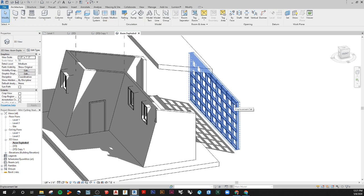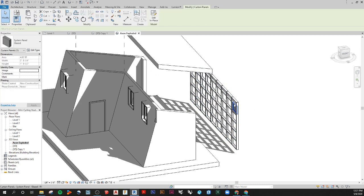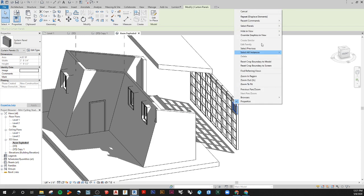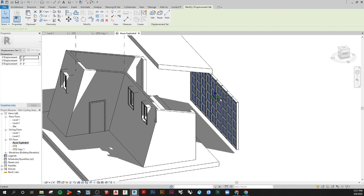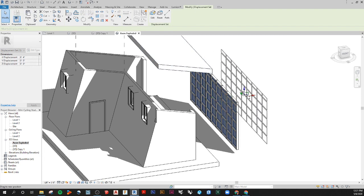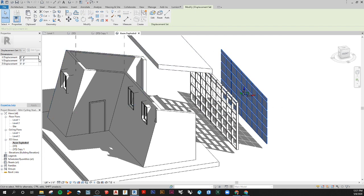And then from here I want to get the glass panel, so I'm going to hover, hit tab until I get the glass panel, right click, select all instances entire project. And then I want to displace those as well. Let's say another 10.